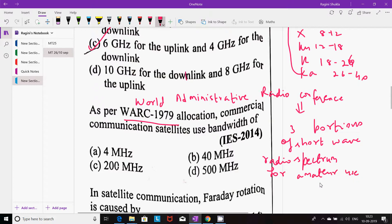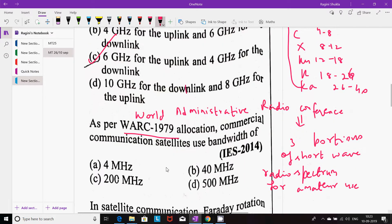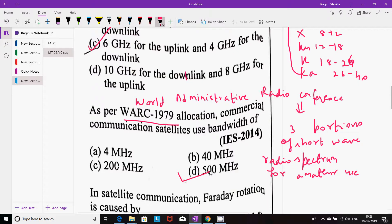Amateur means one who uses equipment at an amateur radio station to engage in two-way personal communication with other operators at some radio frequency. As per WARC 1979 allocation, commercial communication satellites use a bandwidth of 500 MHz. This is a standardized bandwidth — bandwidth being the range of frequencies a signal occupies.